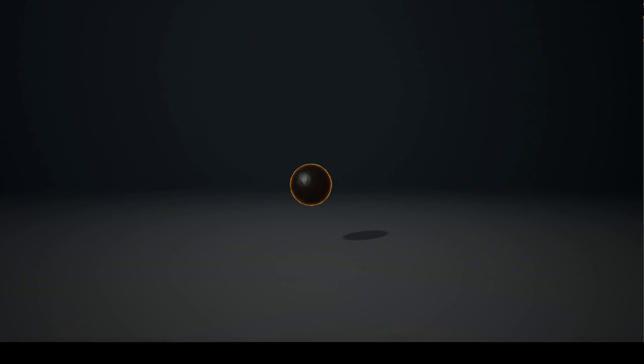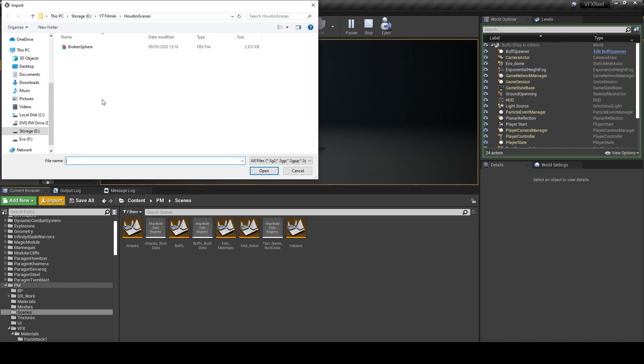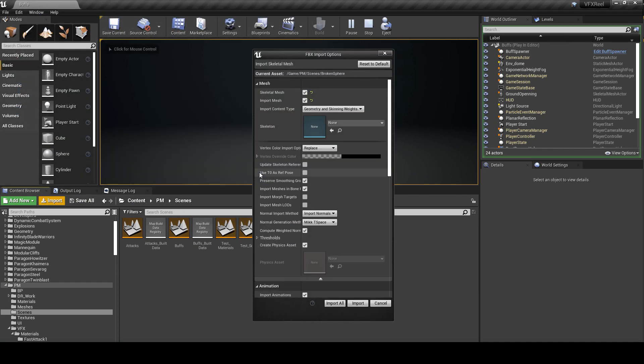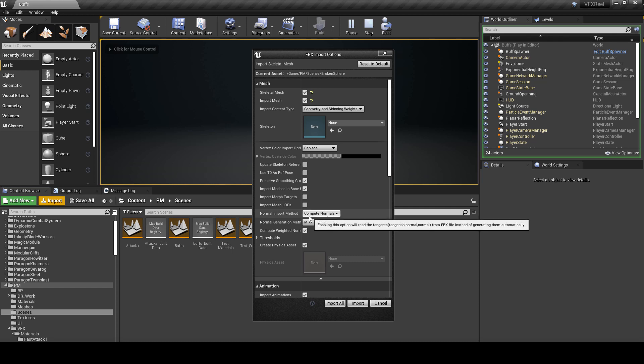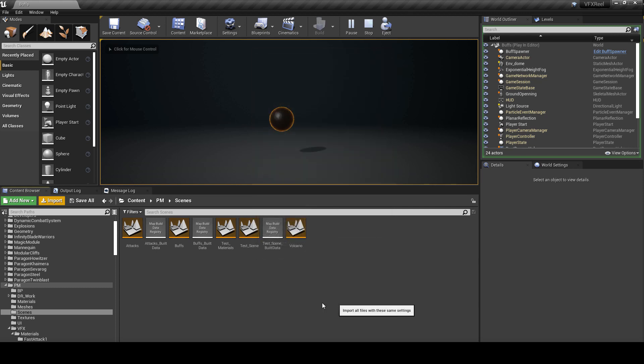Let's now open Unreal Engine and import the sphere that we've created. Here you probably wanna press reset to default, and then import normals. Just make sure you don't have any skeleton plugged in, and import all.